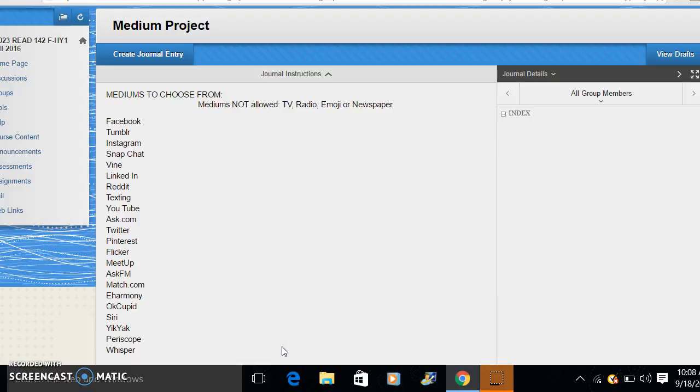So if you get to this page and you see that someone has already taken Facebook or Instagram, then that means that one is no longer available. And please choose something else.